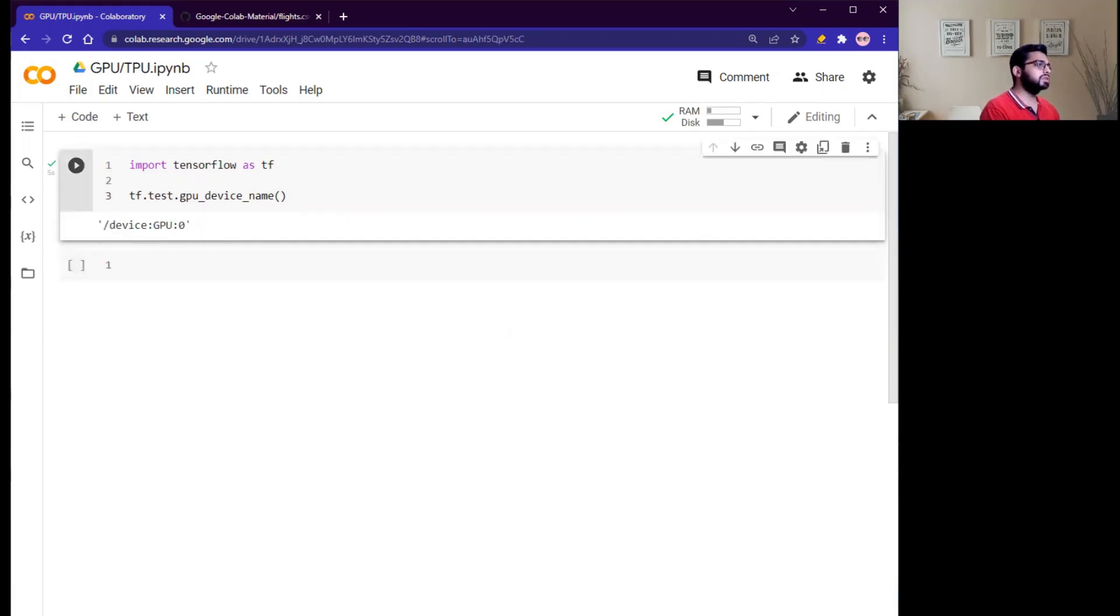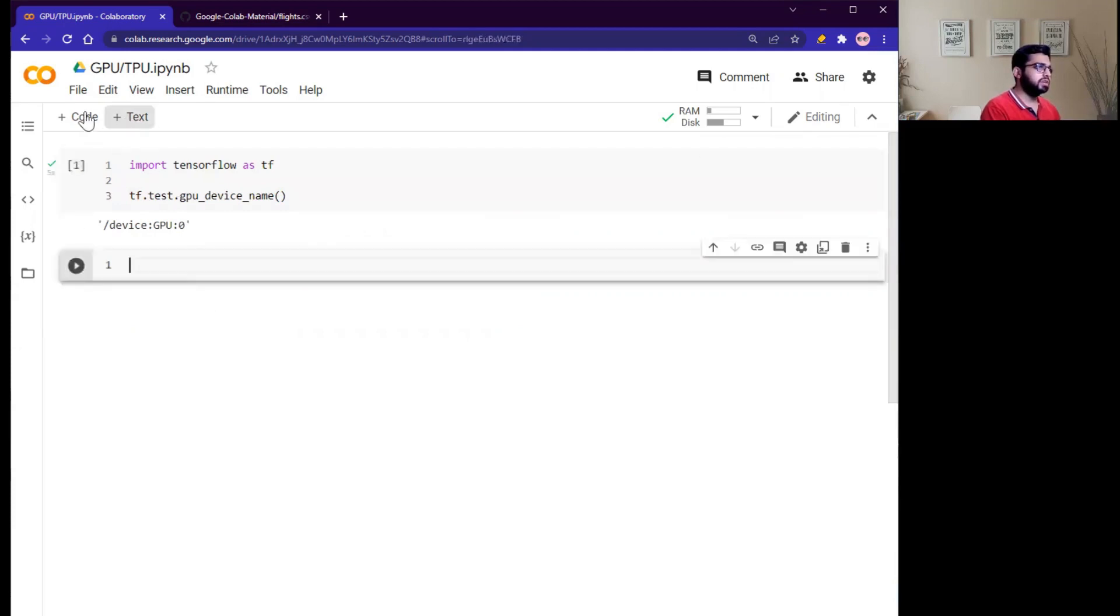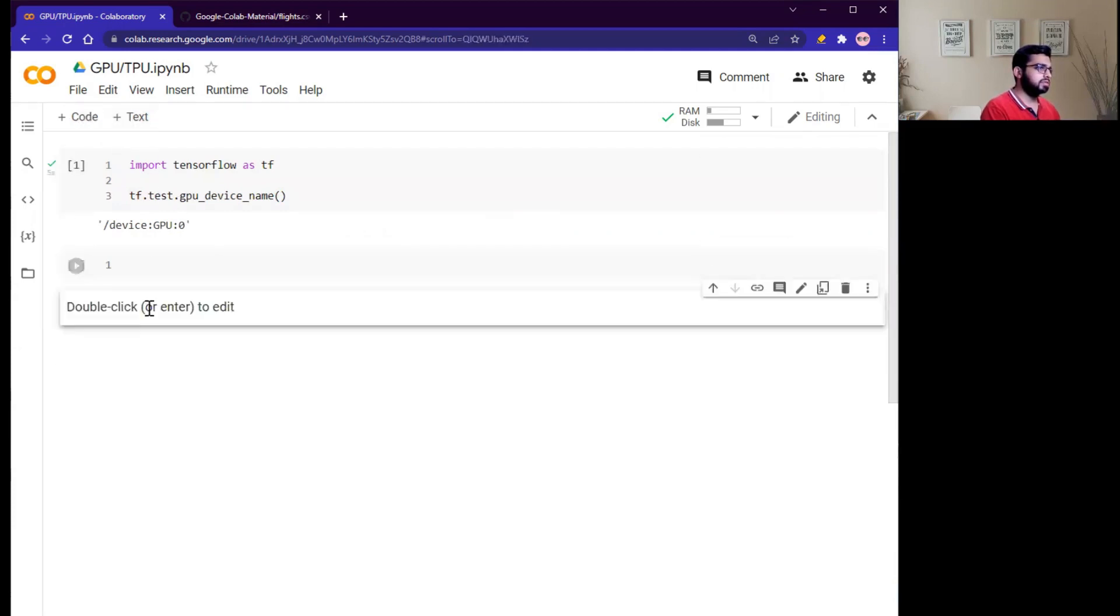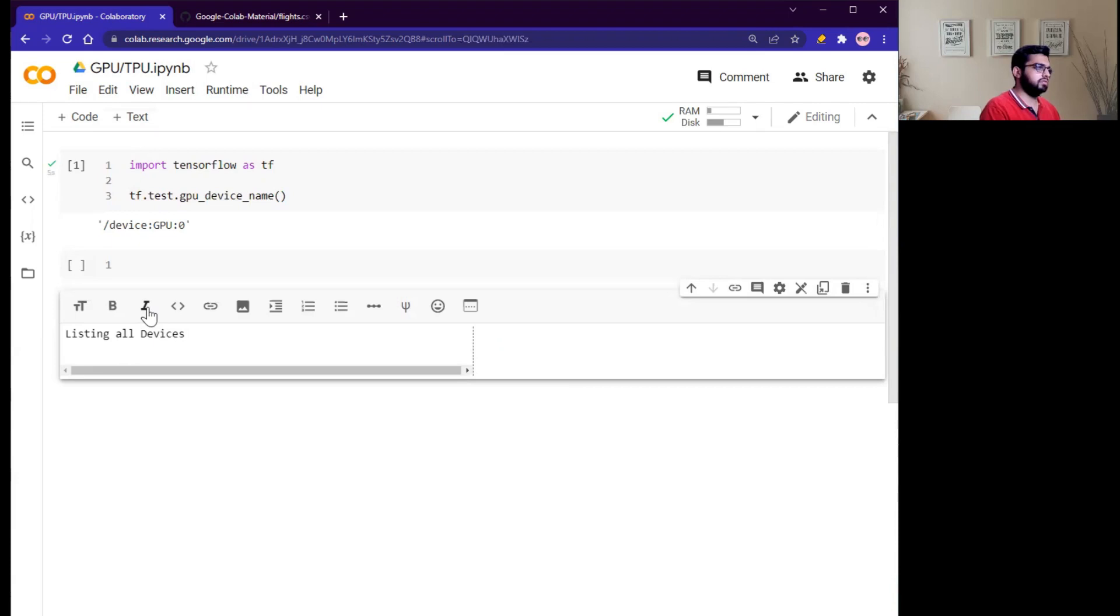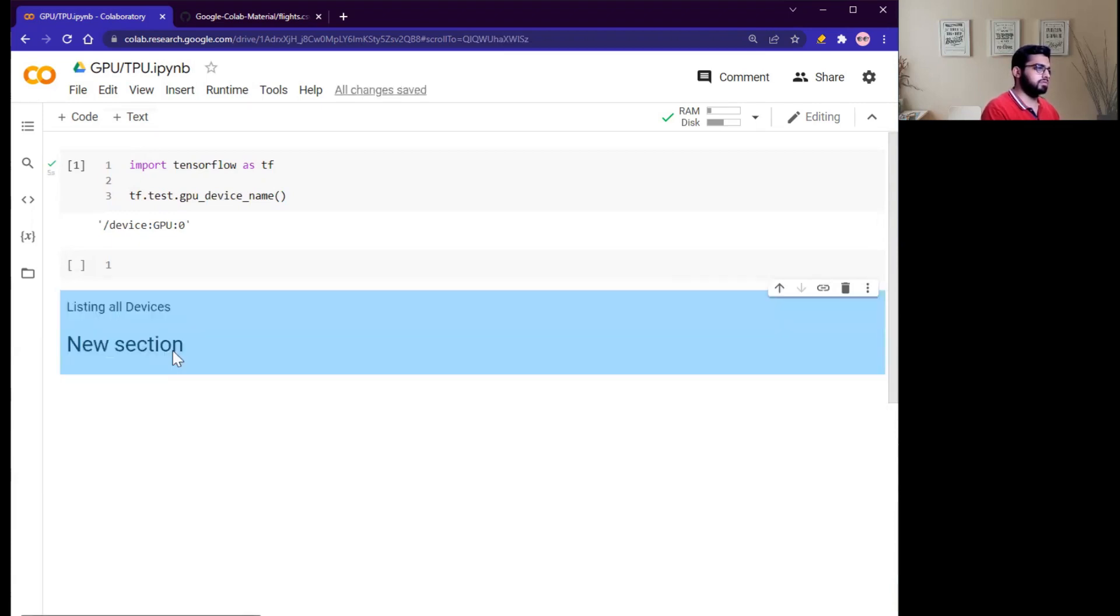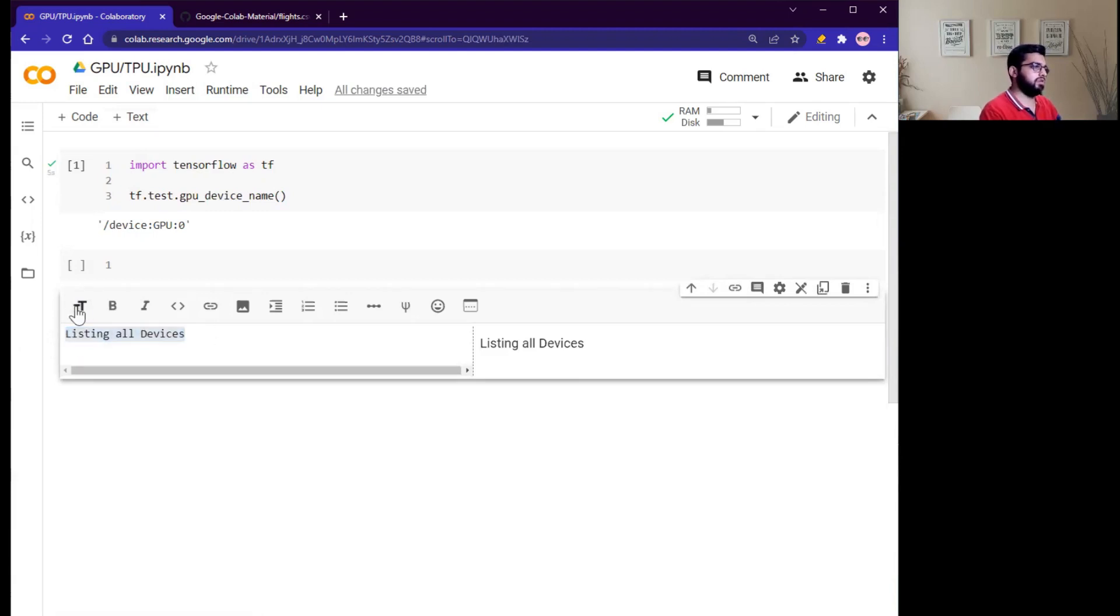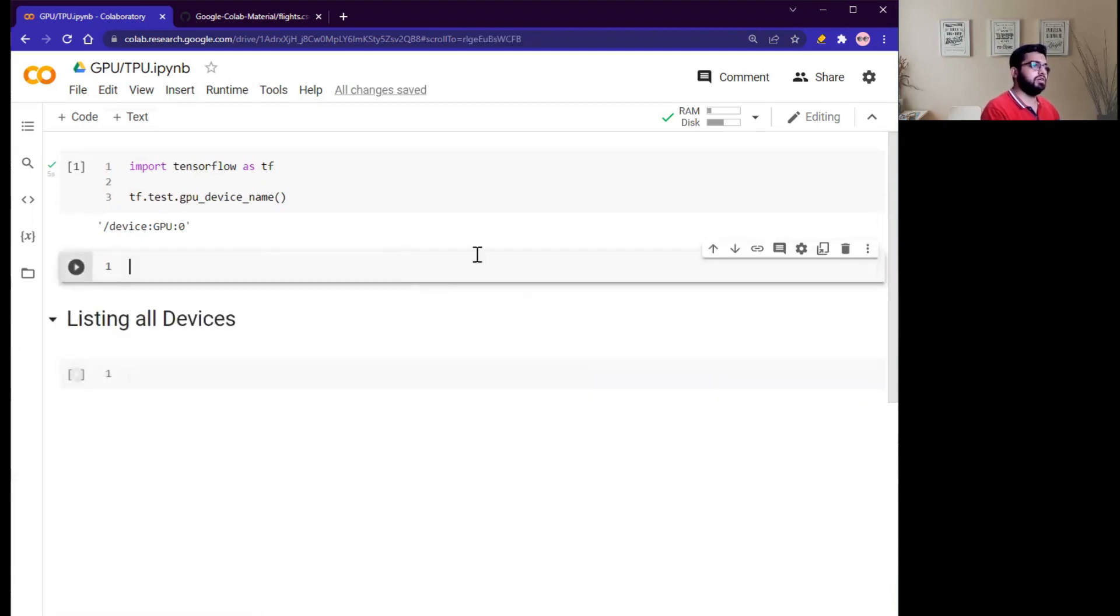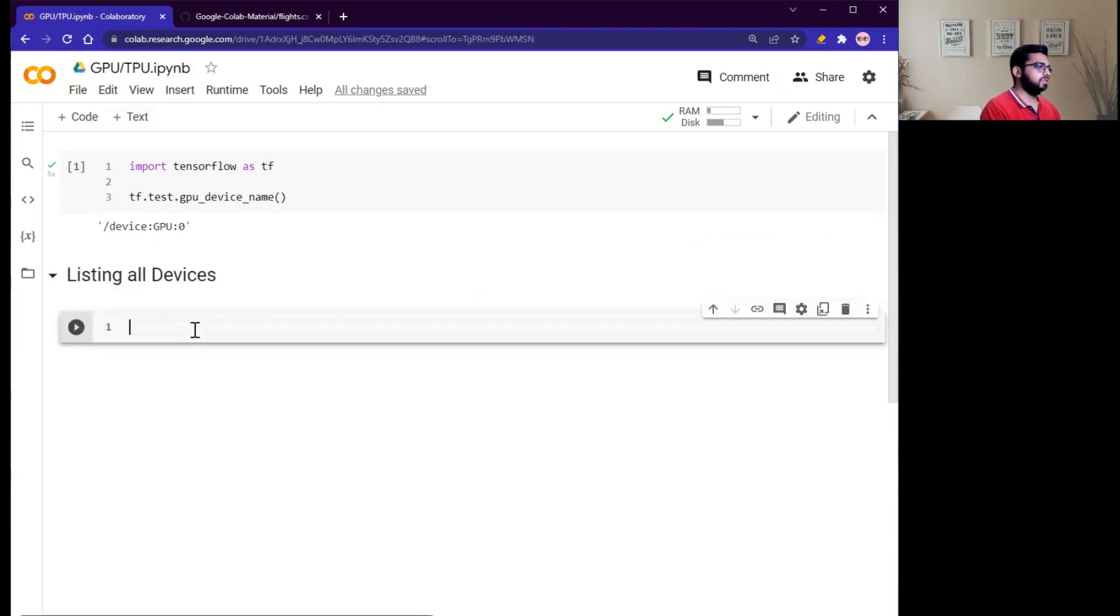For example, you want to list all the devices. For example, you are curious to know which devices you use during execution of your Google Colab Python notebook. So you can write simply, 'Listing all devices.' Make this heading, shift enter, delete this cell. Okay.